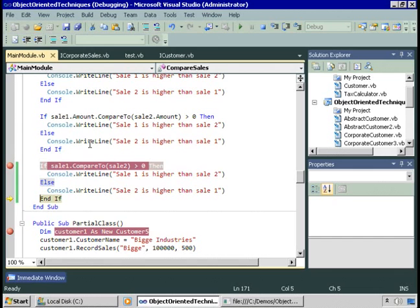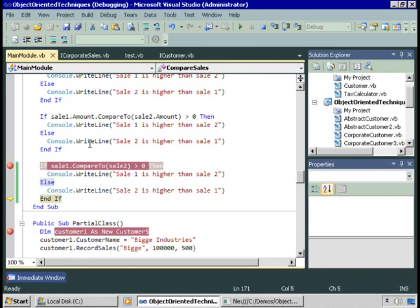By implementing the iComparable interface, we've added the compareTo method to the Sale class and can now compare instances of classes the same way we compare strings or numbers. Because this class has only one property — the amount — there's no question about what values to use for comparing. We've seen creating our own interfaces for customers with a manageable number of properties and methods, implementing them in a class, and also implementing the iComparable interface from the .NET framework so any class can automatically gain the capability to do comparisons.